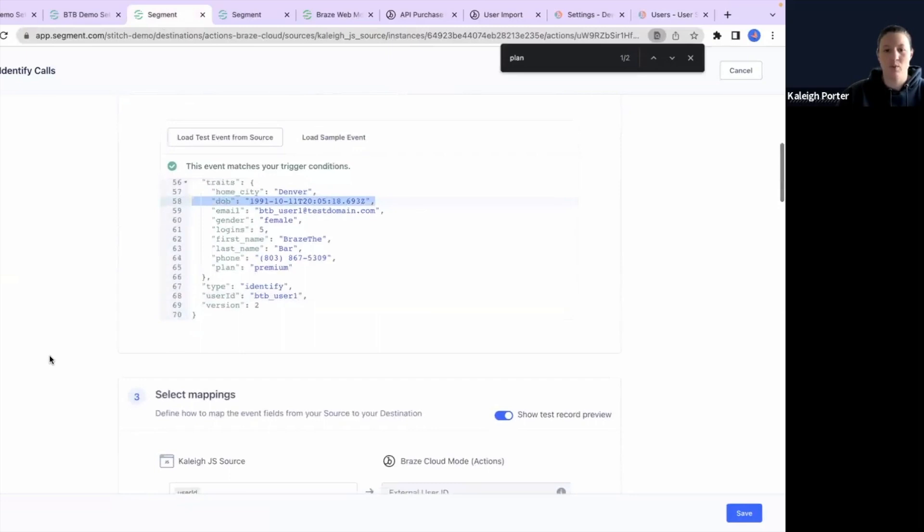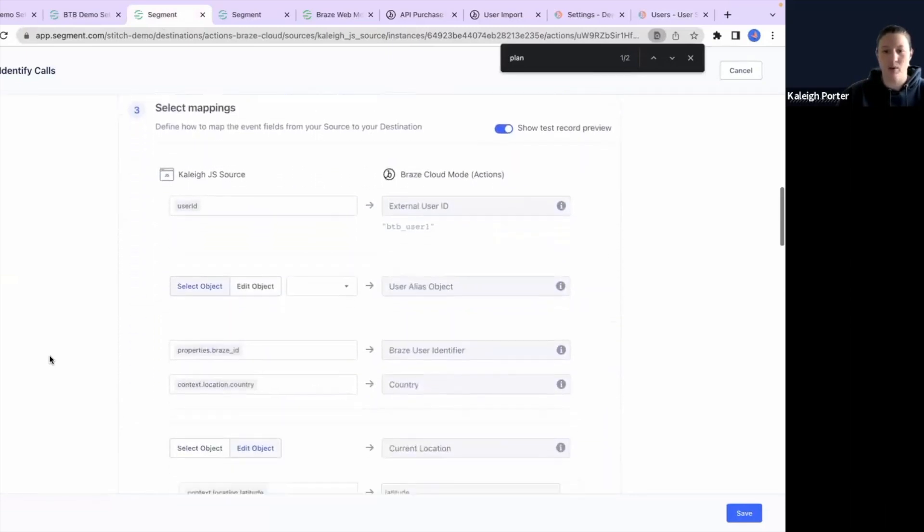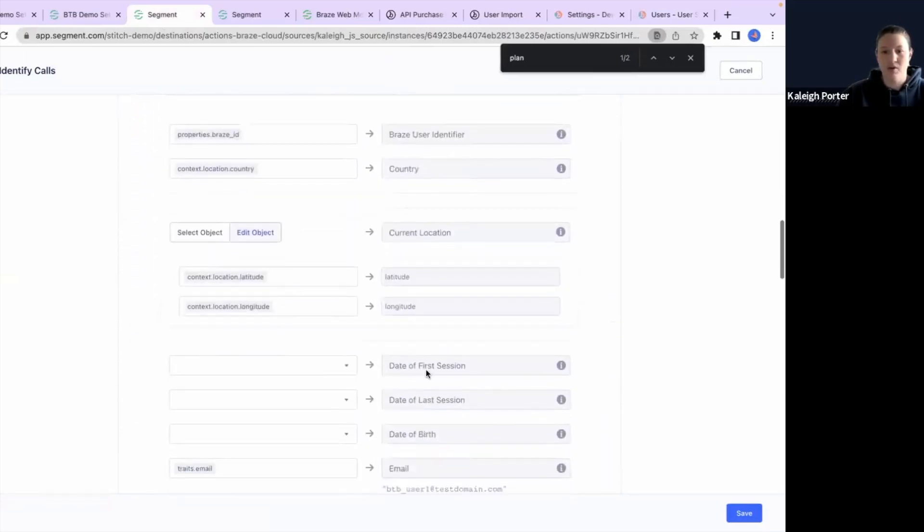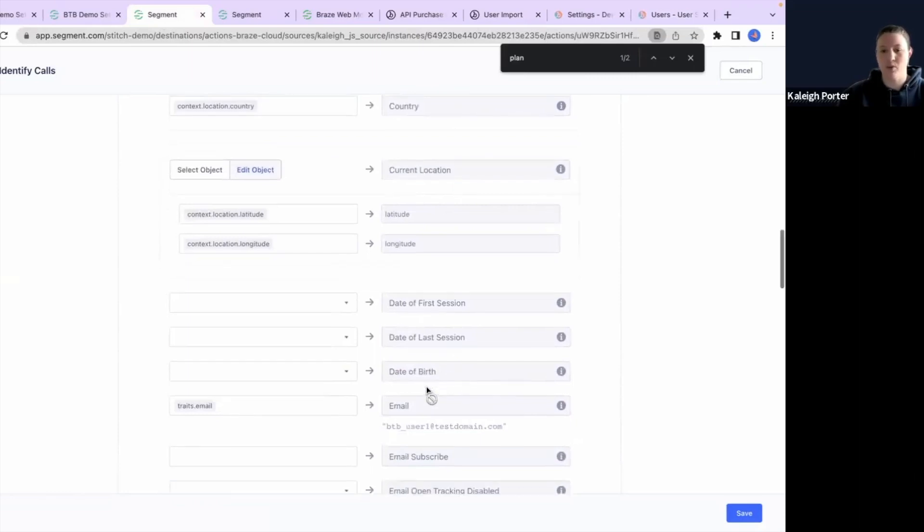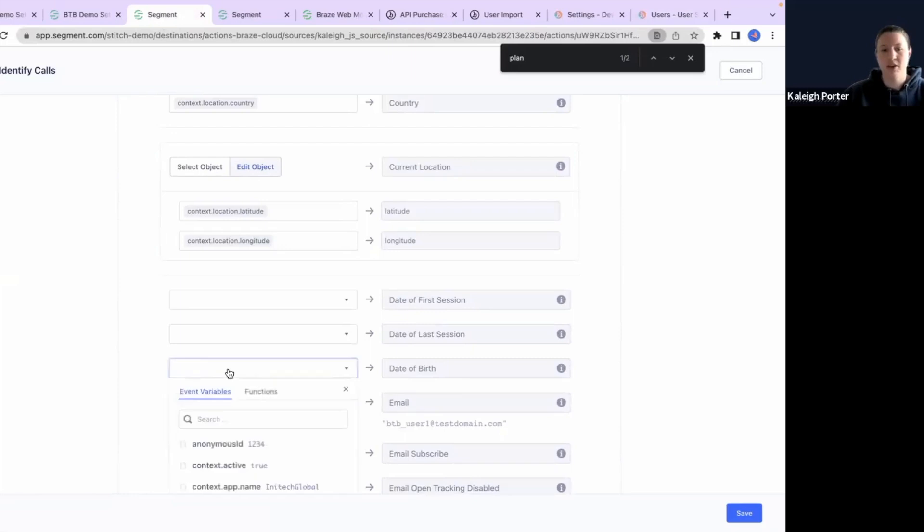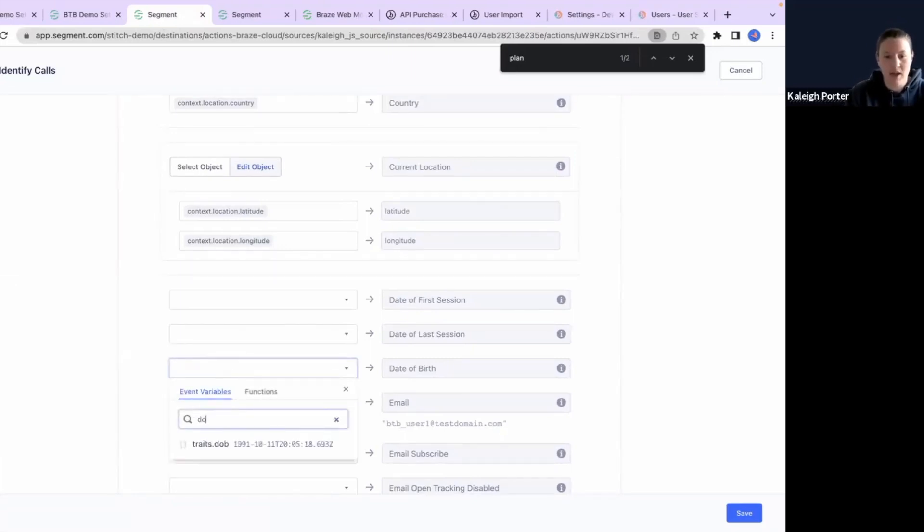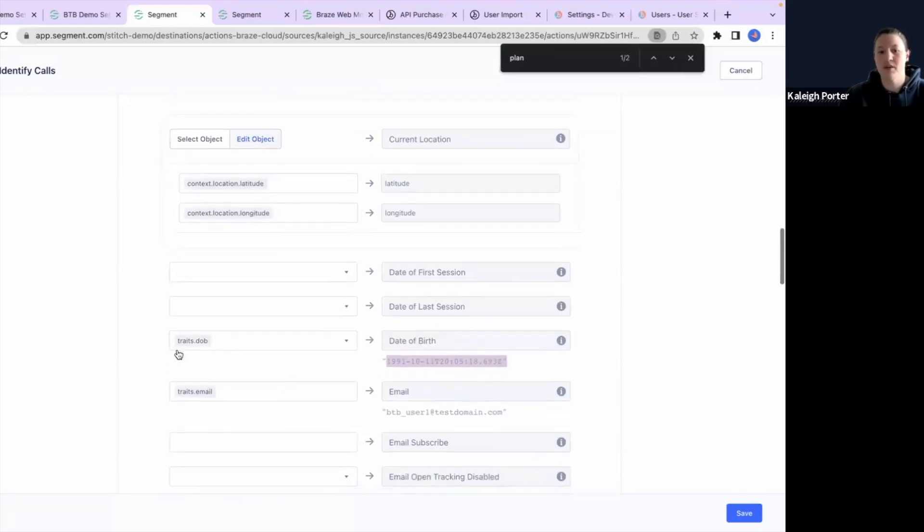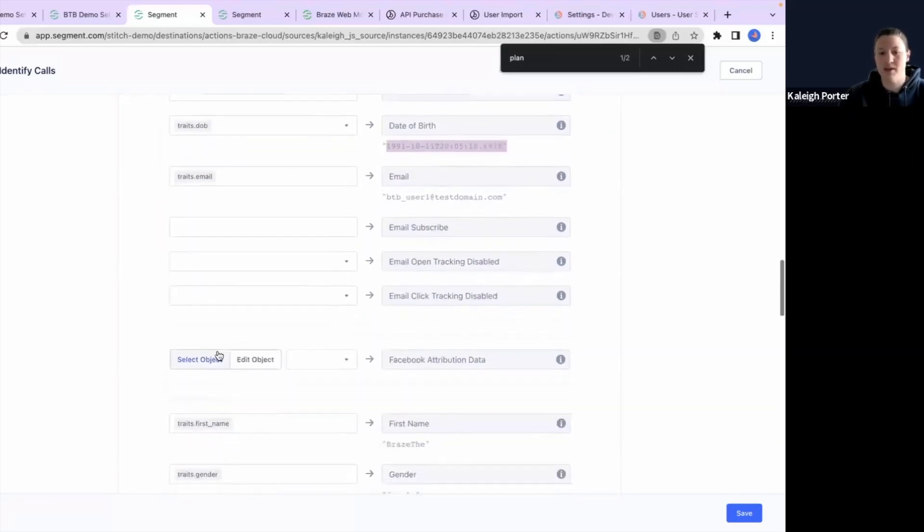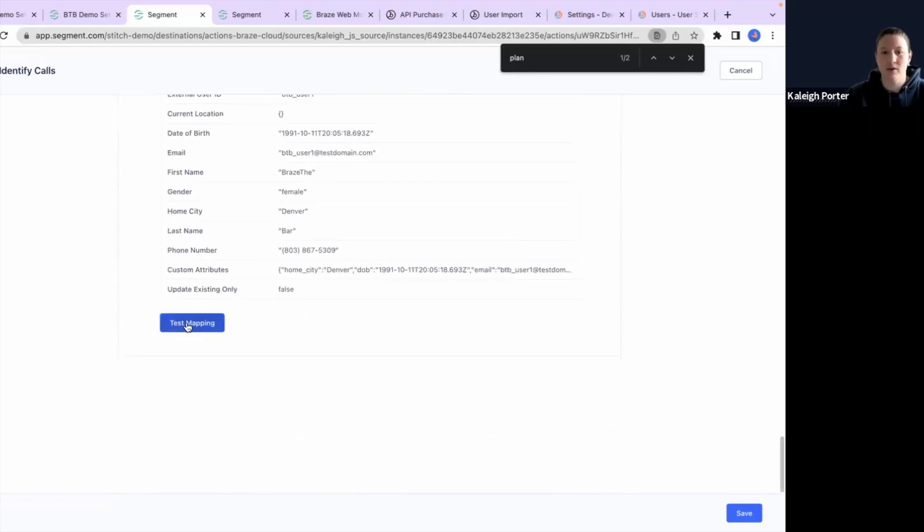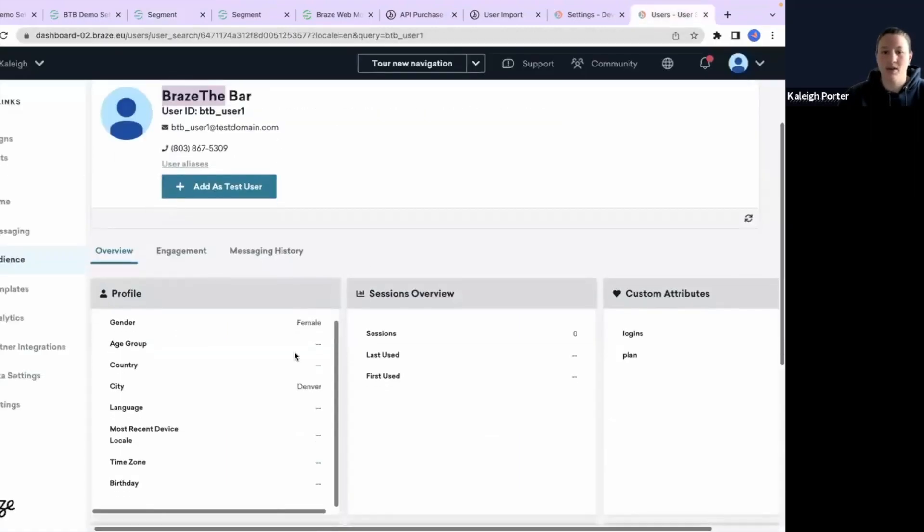And we want to pull that into our payload. So you can find here that there is a date of birth attribute that we can load to in Braze, but we haven't loaded that yet. So if you click here on the mapping side and search for our payload name, you'll find it here in the dropdown. And it will actually show you a preview of what that data will look like when it comes over. So now we have date of birth set up as part of the mapping.